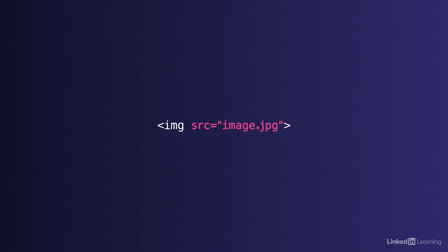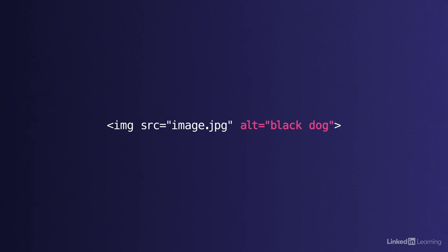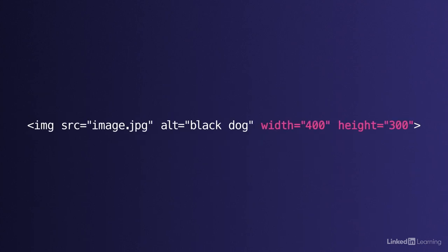To put an image on a web page we use the image element. It's written as img and then there are four attributes we want to include on every image element: the source attribute shortened to src, the alt attribute, and the width and height attributes. Every image should have all four.